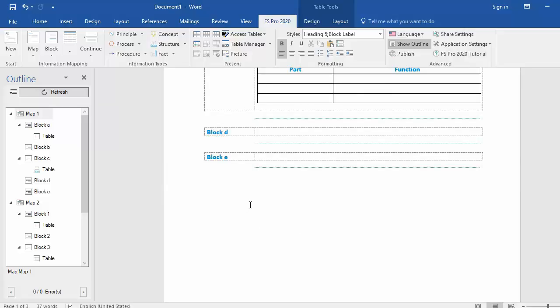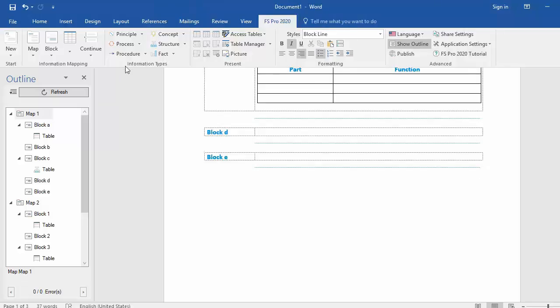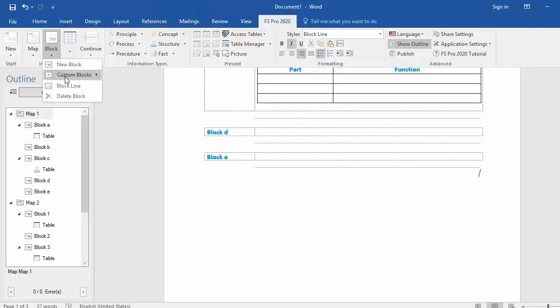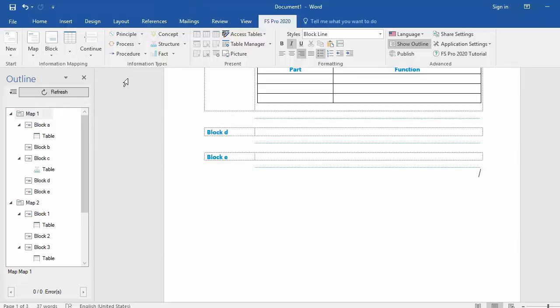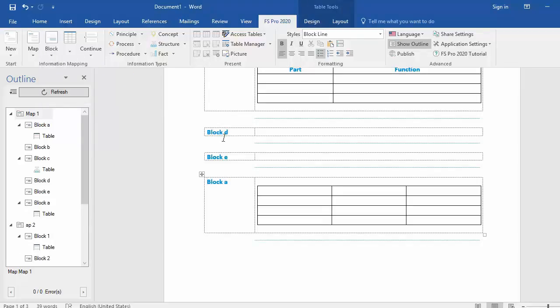For example underneath block E. I put my cursor underneath block E, I go to block, go to custom blocks and here you can see block A as an option. Select block A and block A is inserted.